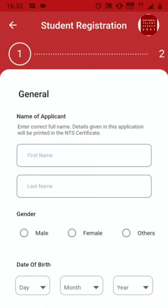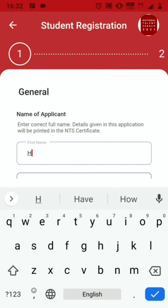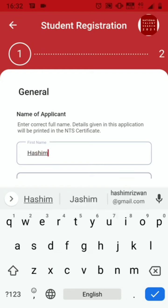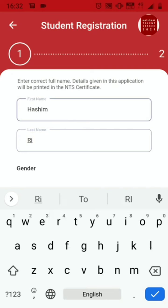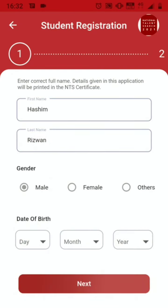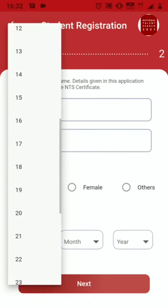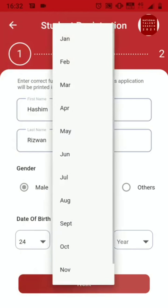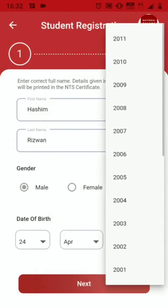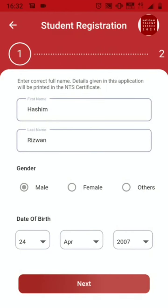It is a step-wise process. The first step is to provide your name — your first name and last name — your gender, and your date of birth: day, month, and year. Click Next.